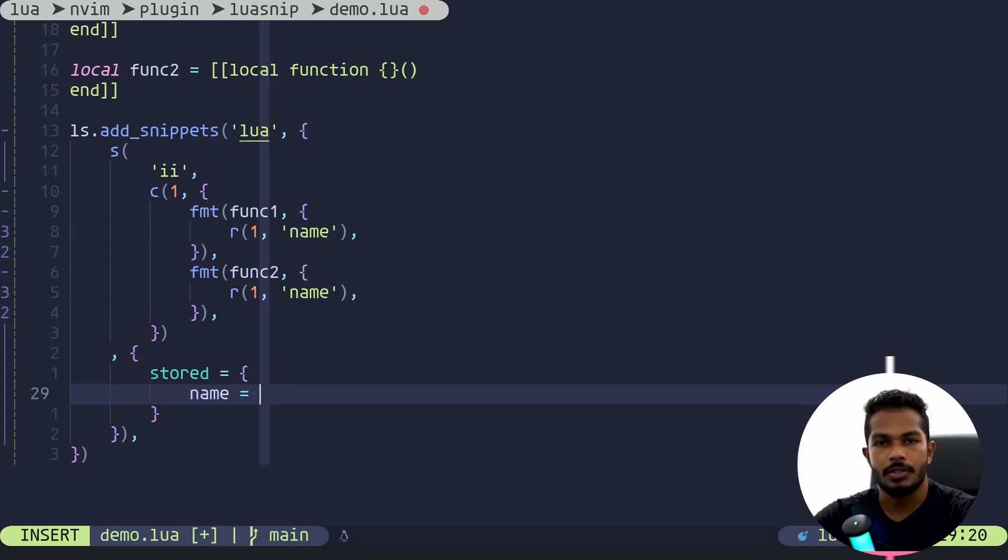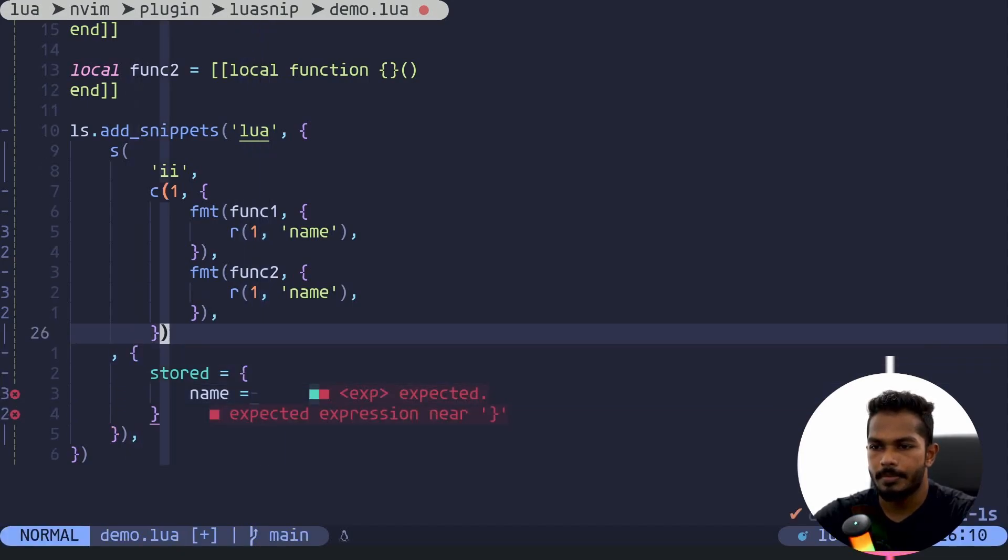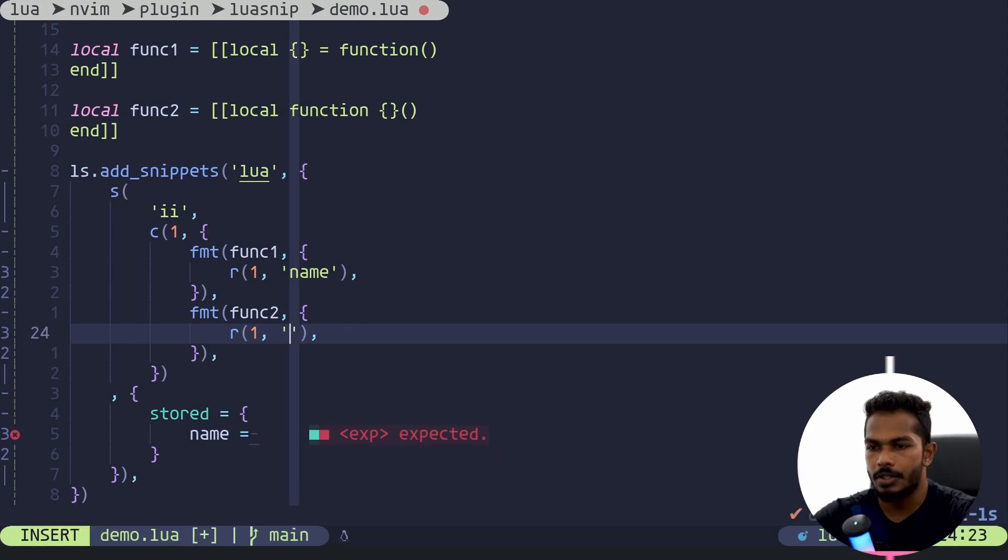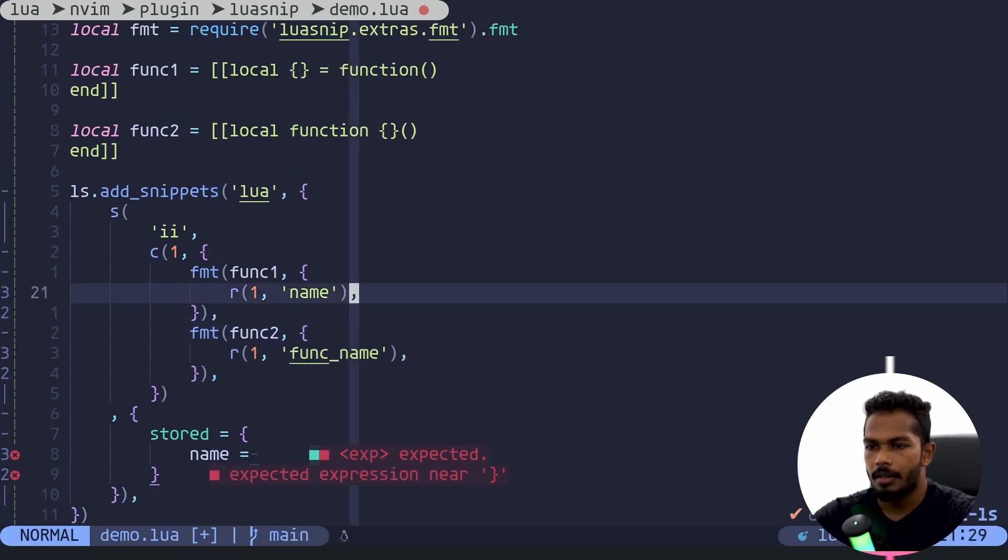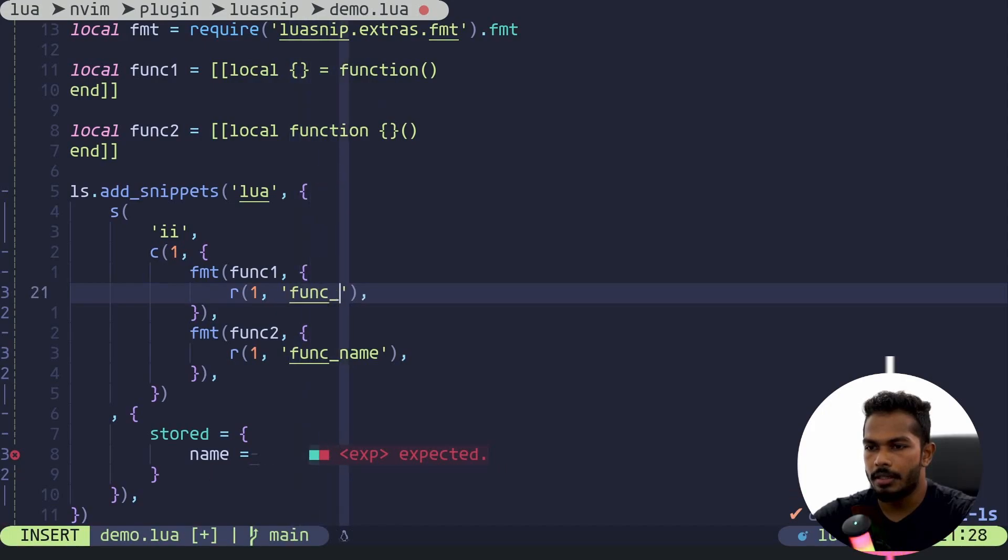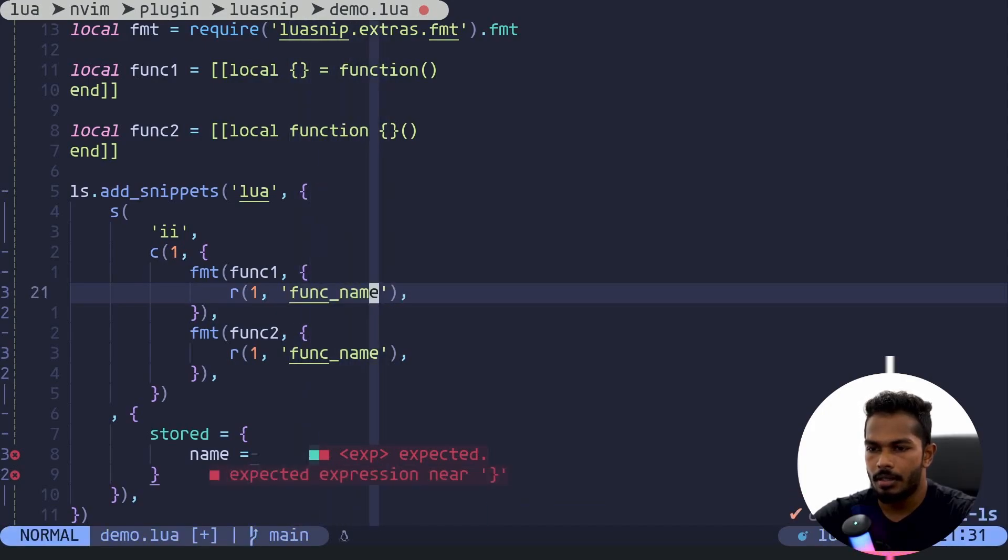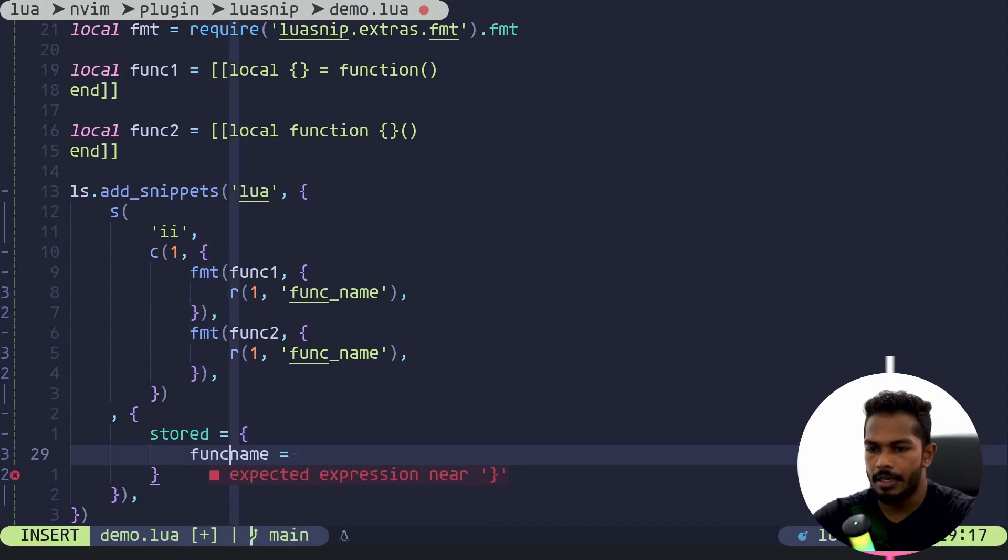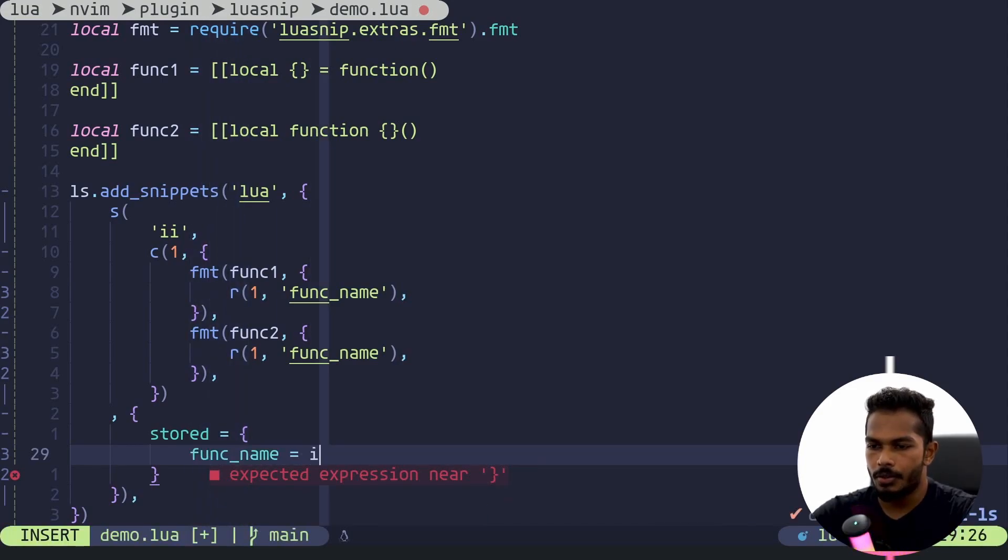Its name, because that's what we have here. You can just change this to something like func_name maybe, just to avoid the confusion, and this should be func_name as well.